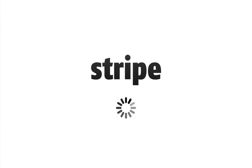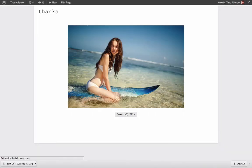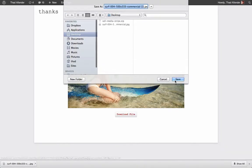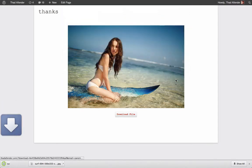Stripe is now going to create a new customer and attempt to charge the card. Once completed, the customer will immediately be able to download their purchase.